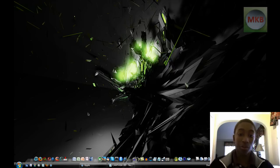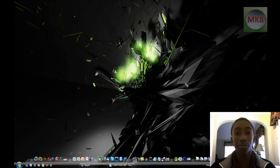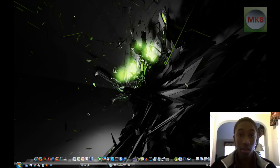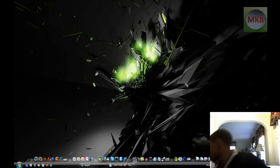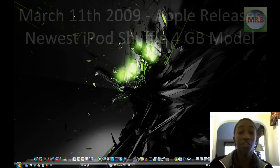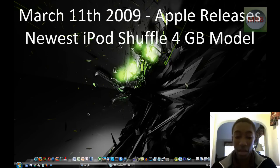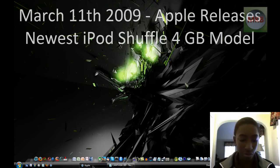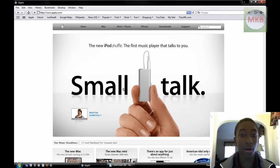Hey everyone, and welcome to another tech-related video. This is going to go under the playlist for 2009 Mac releases because today, on March 11, 2009, Apple has released the new iPod shuffle.